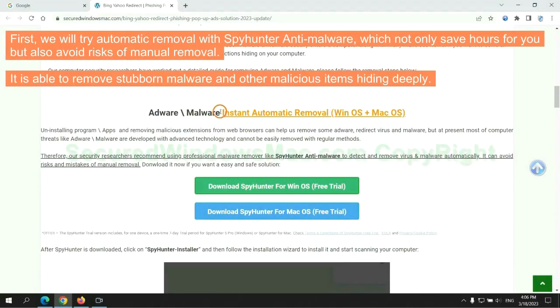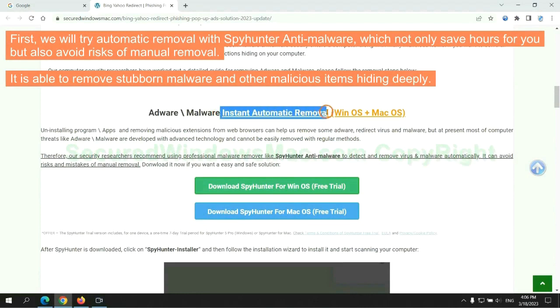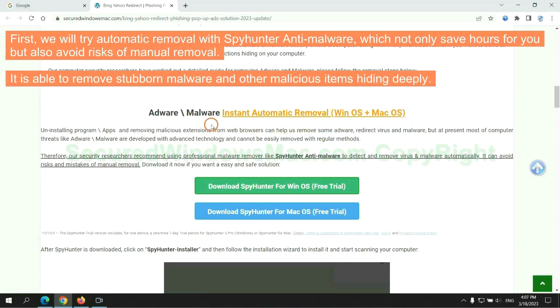First, we will try automatic removal with SpyHunter anti-malware, which not only saves hours for you, but also avoids risks of manual removal. It is able to remove stubborn malware and other malicious items hiding deeply.